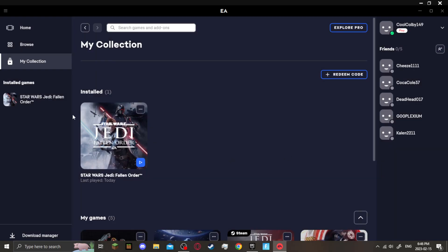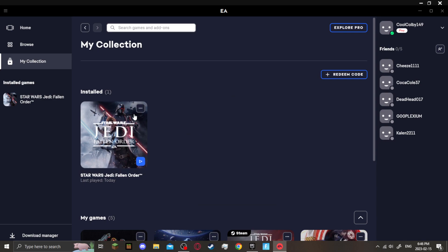Because this isn't the correct version of Jedi Fallen Order. However, if you own the deluxe version.